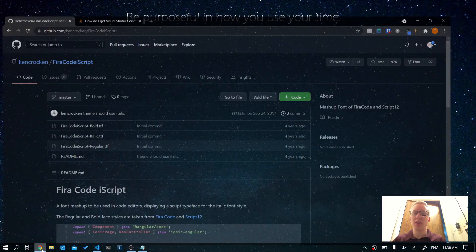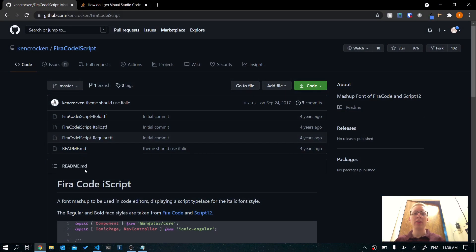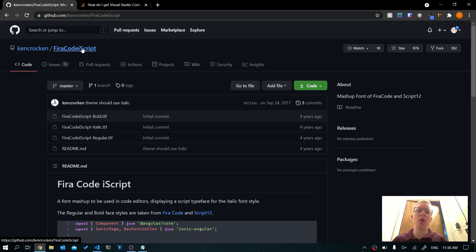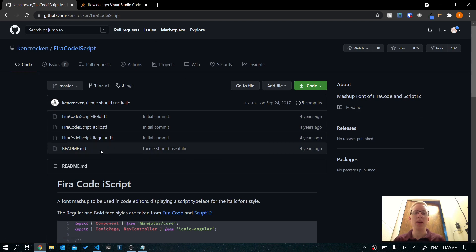To get started, go down in the description and click on the link to this GitHub page called ViraCode iScript. That's the name of the font family that we're going to be using, and it's free.